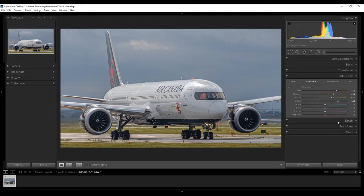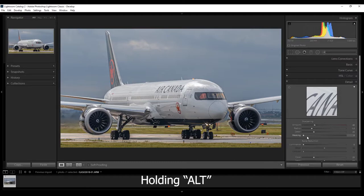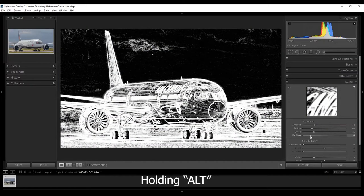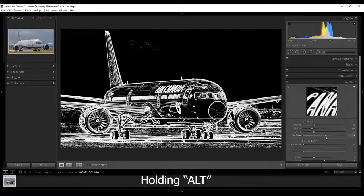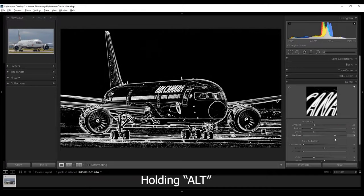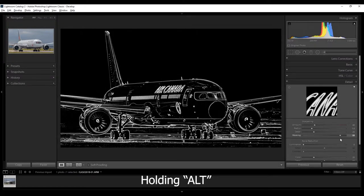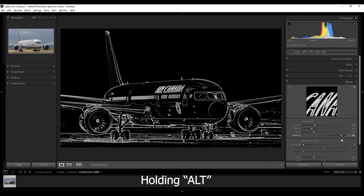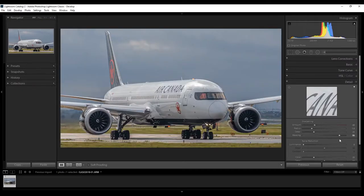Next, go to your Details tab. And while holding the Alt key, under Masking, drag across to get to the point where you just see the plane, the outline of the plane in the white marking. This will basically be the part that's only being sharpened.